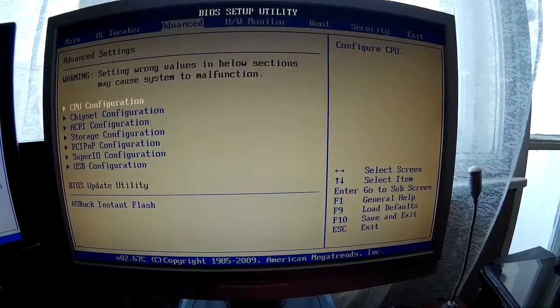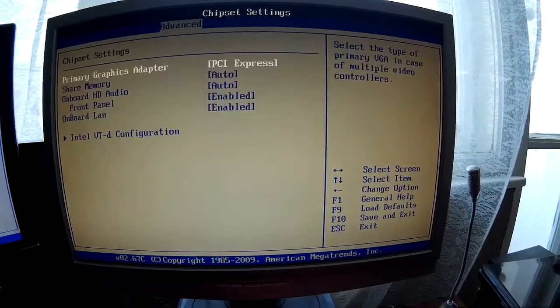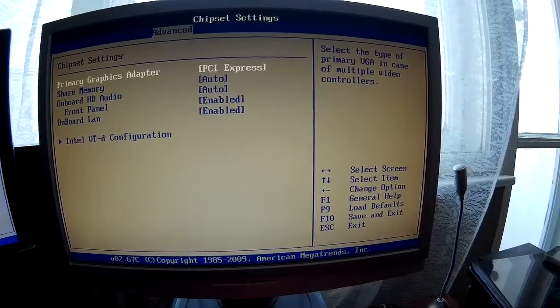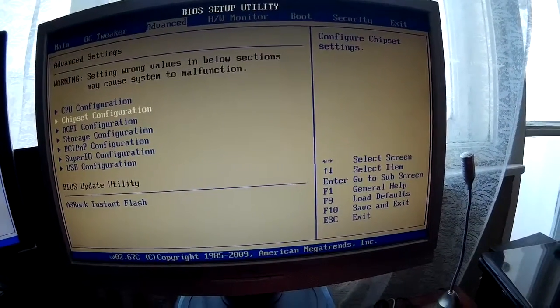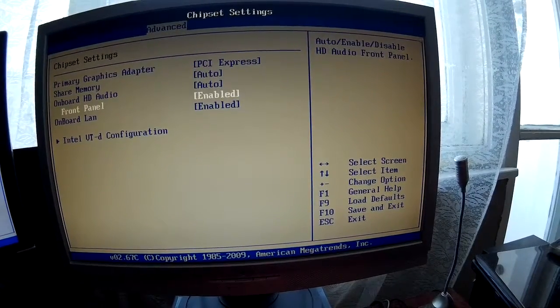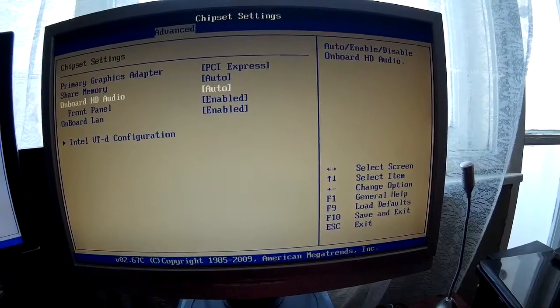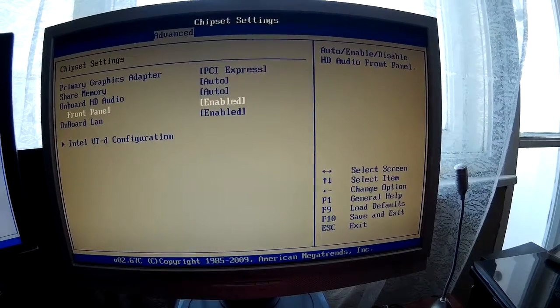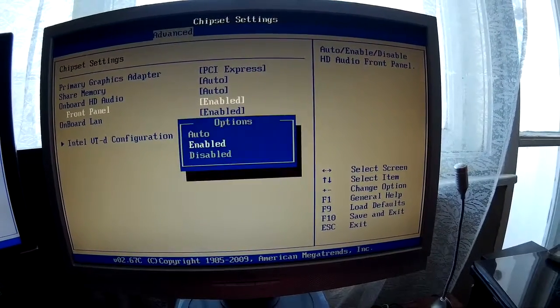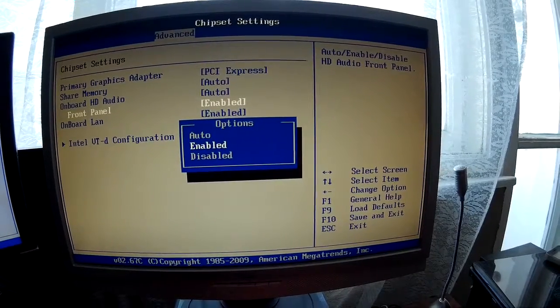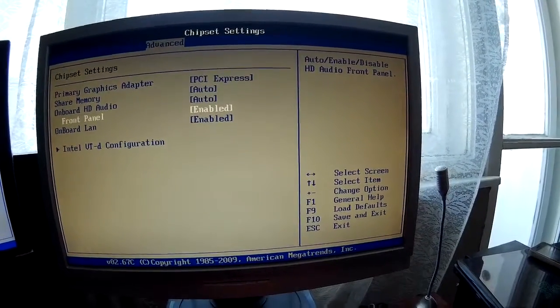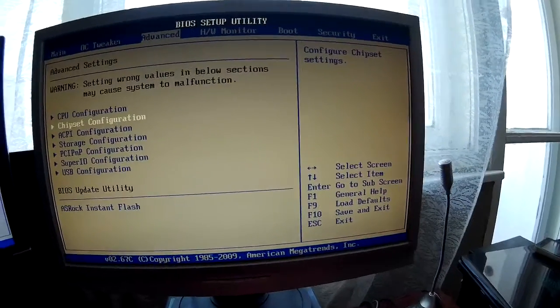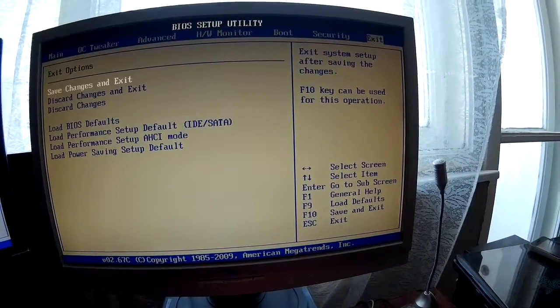Go to Advanced, then Chipset Configuration. Under Onboard HD Audio, you'll see Front Panel - by default it might be set to Auto. Switch it to Enabled and save the new settings.